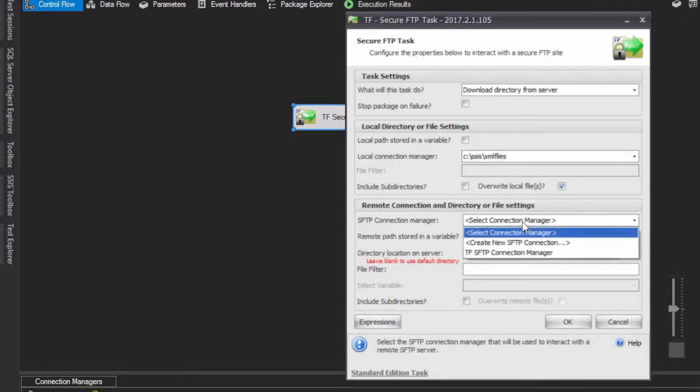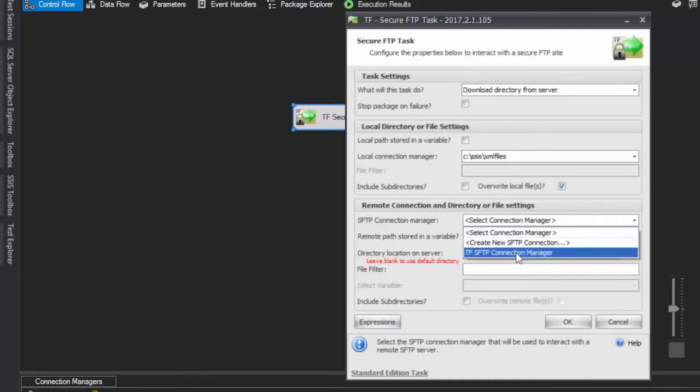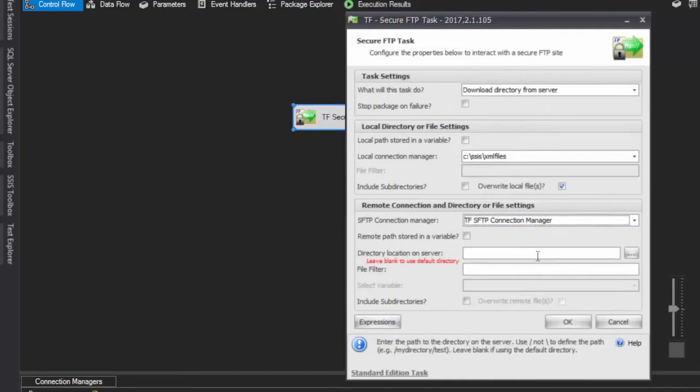Next, set up the connection manager. A connection manager has already been configured in this demo. If you need instructions on setting up a connection manager, refer to other available videos and tutorials. Simply select the existing connection manager.